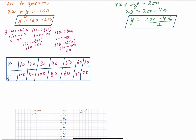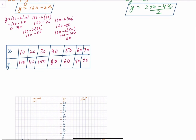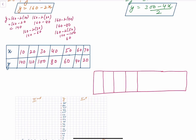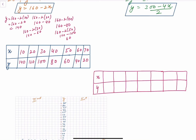Now let's draw the table for the second equation. x and y की values आप अपने according choose कर सकते हो. Let's assume y values starting from 10, 20, 30, 40, 50, 60, 70. If y is 10, then: 10 = (300 minus 4x) divided by 2, so 20 = 300 minus 4x.